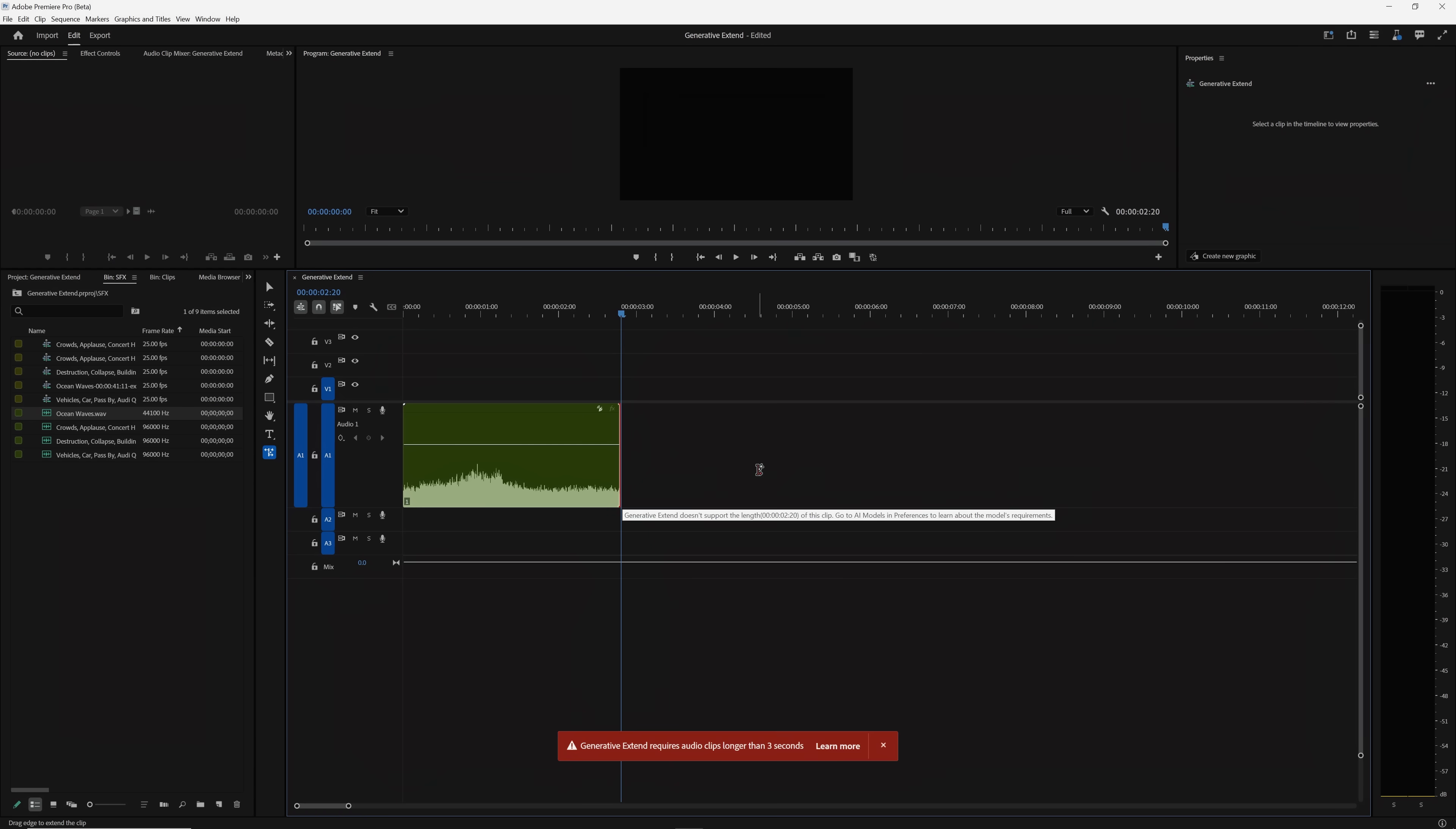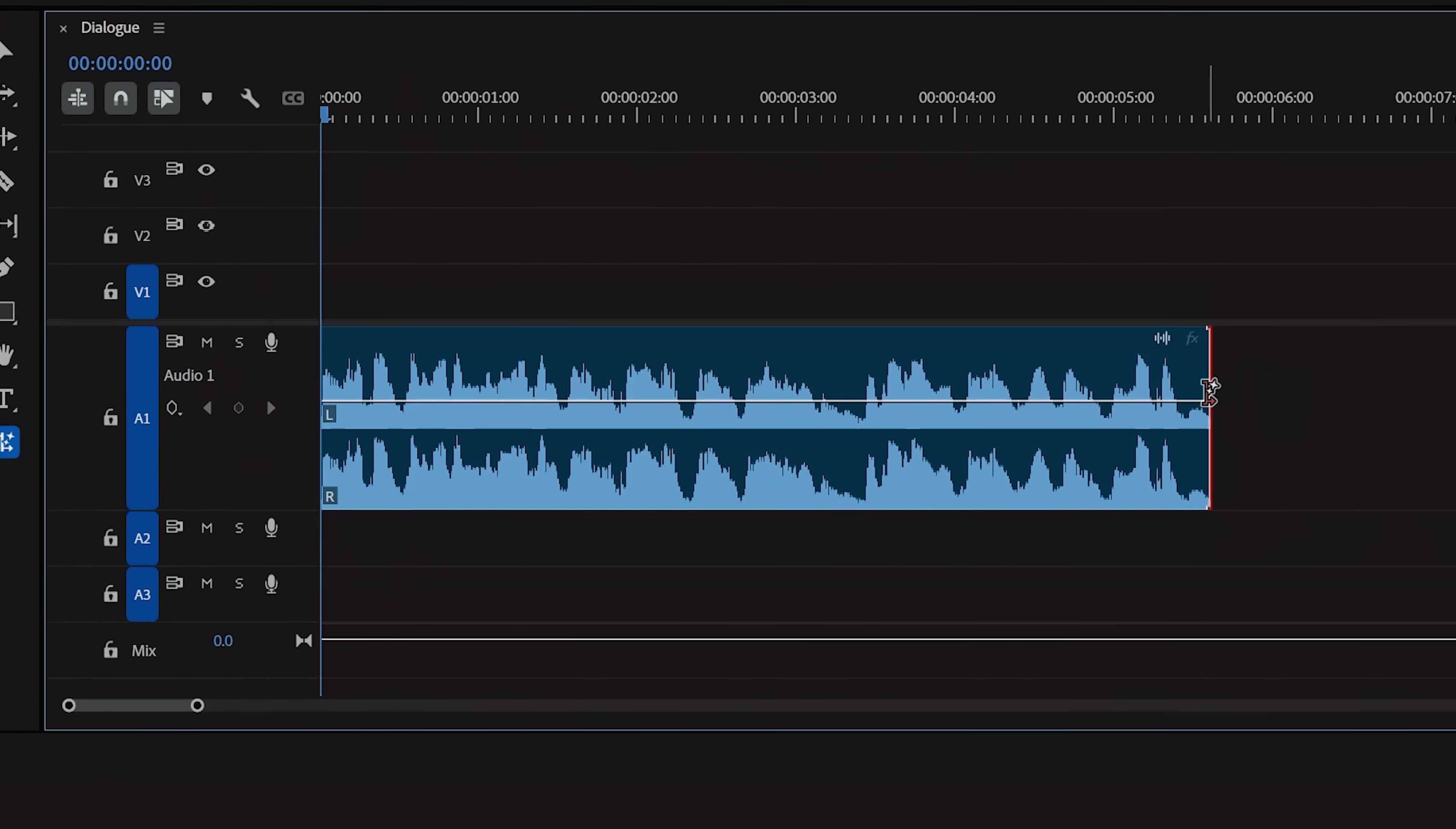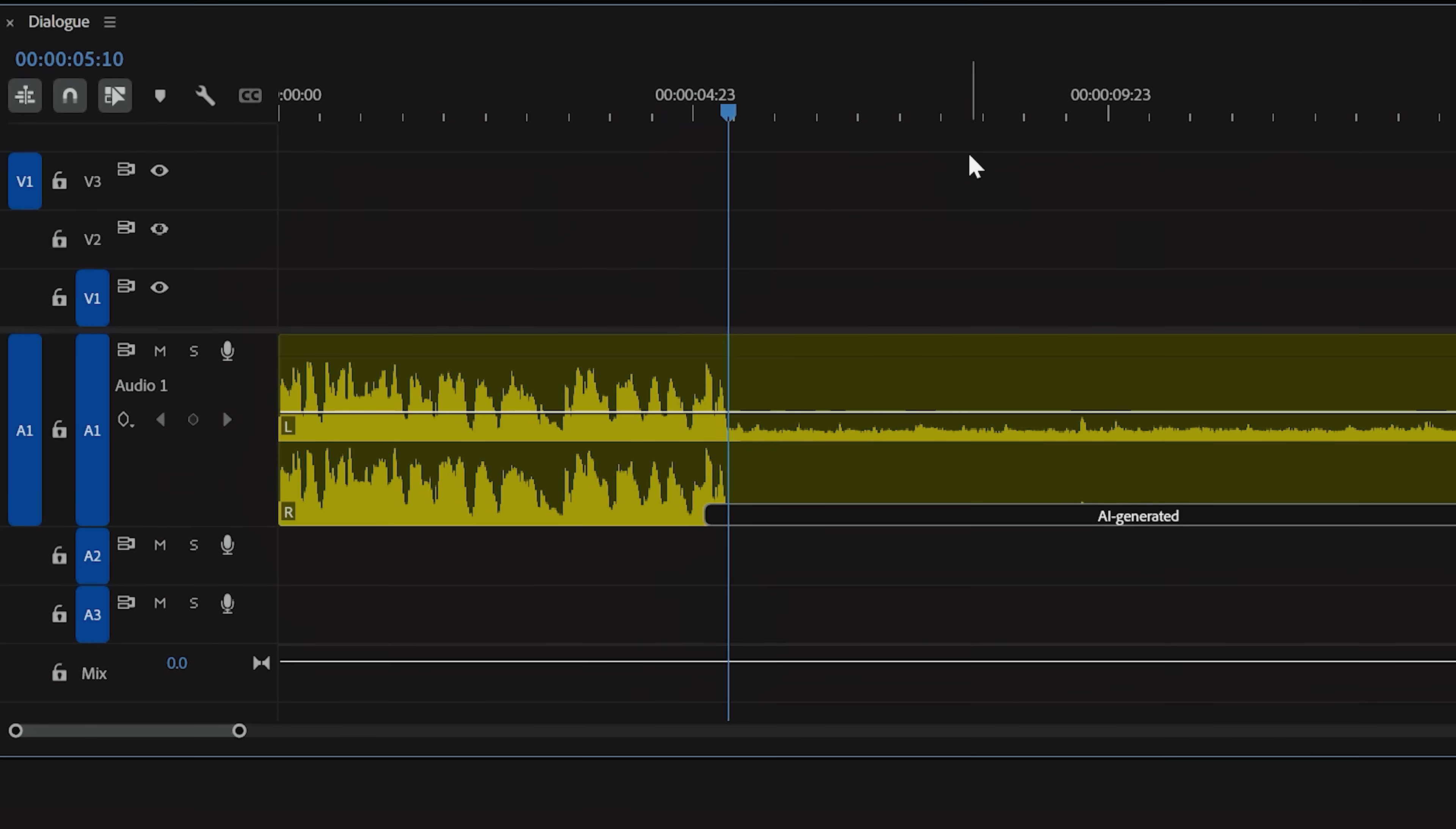There are a few limitations with using generative extend on audio right now. First, your clip must be at least three seconds. Clips containing music will not be eligible for extension and generative extend will not create or extend spoken dialogue. So if you're attempting to extend existing dialogue, generative extend will mute that dialogue and extend the room tone only.